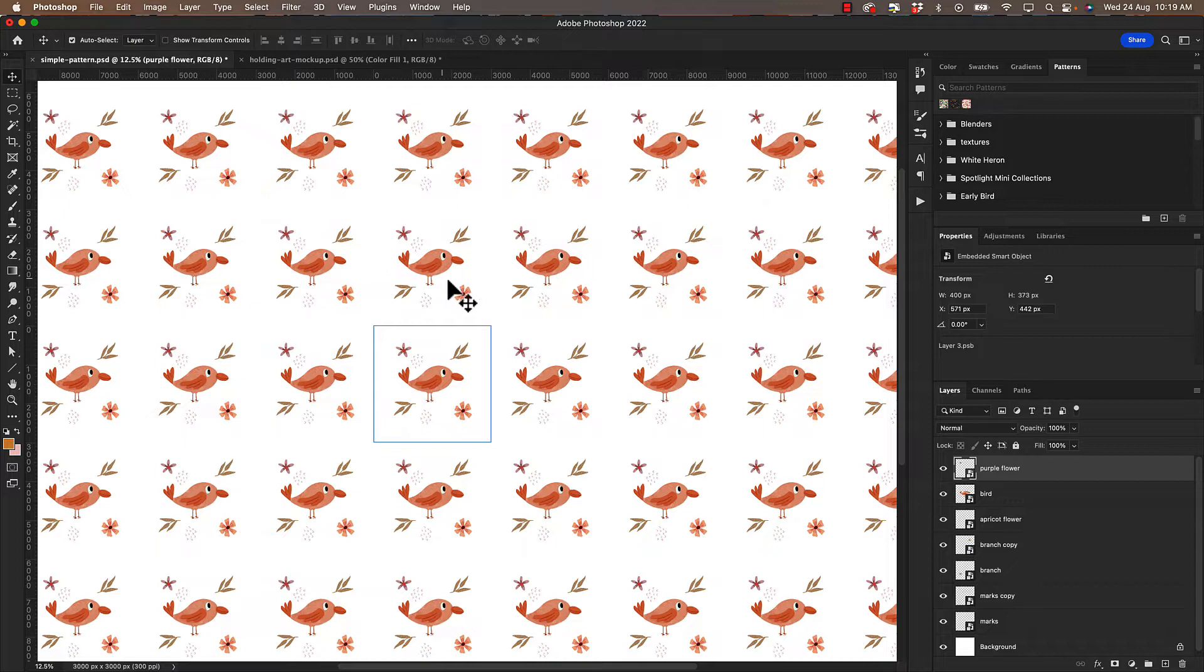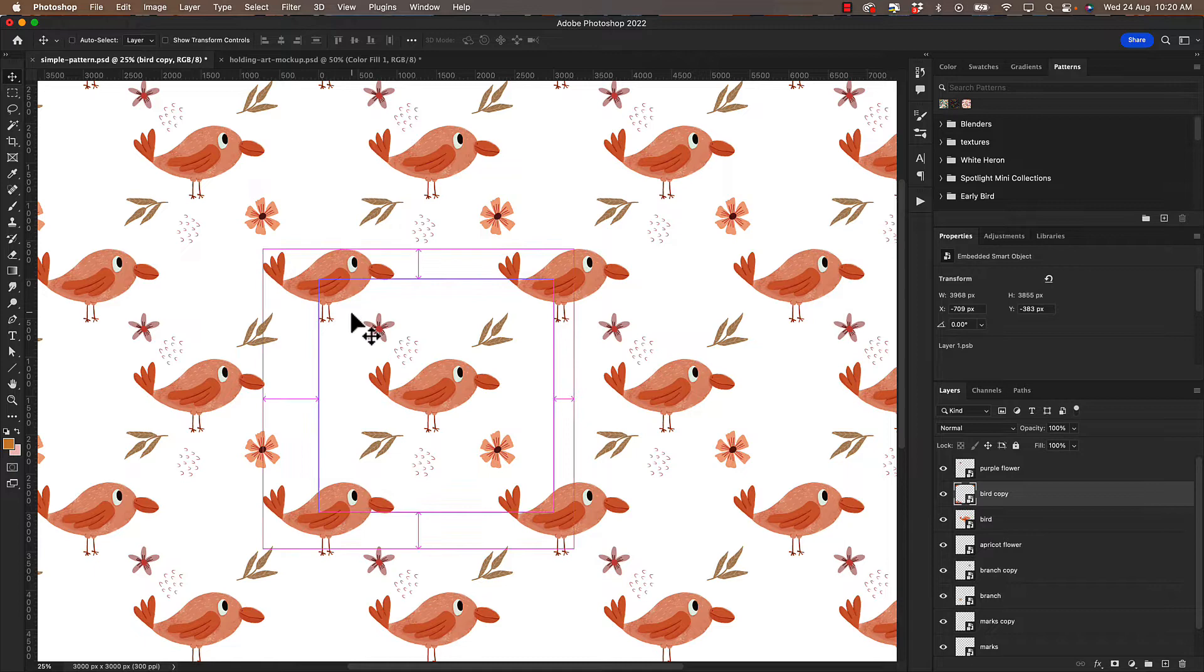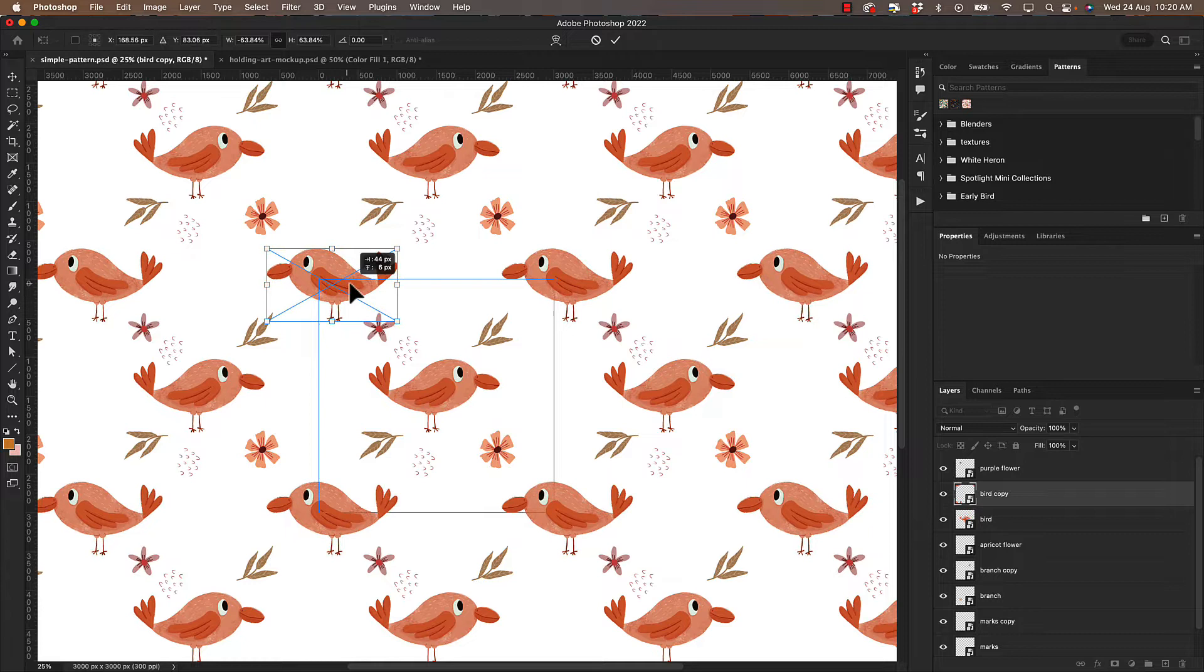So let's have a play with this and I'm going to duplicate my bird here. And you can see how it creates the preview so you can see exactly what you're doing. I might just turn that one around so he's facing the other way.